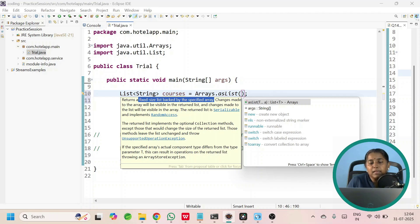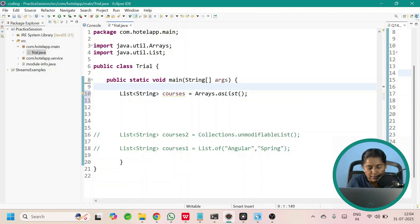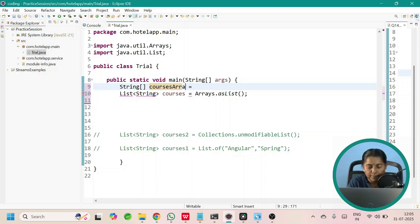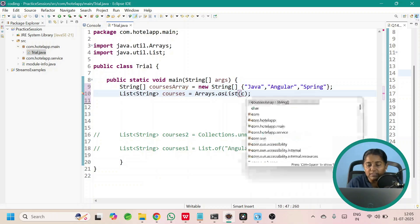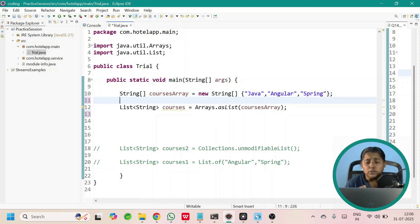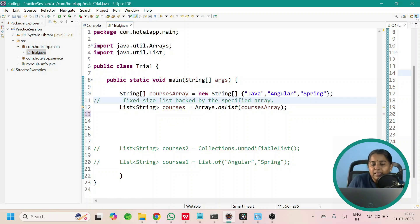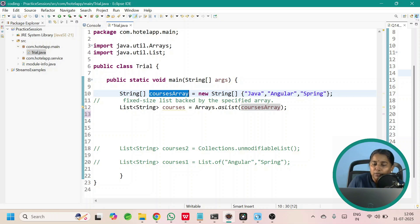Now let us create an array and pass it as a parameter. String array 'coursesArray' is initialized with values: Java, Angular, and String. We pass this coursesArray as parameter to Arrays.asList, which returns a fixed size list backed by that array. If you do any modification in the coursesArray it will be visible in the list, and if you do any modification in the list it will be visible in the coursesArray.